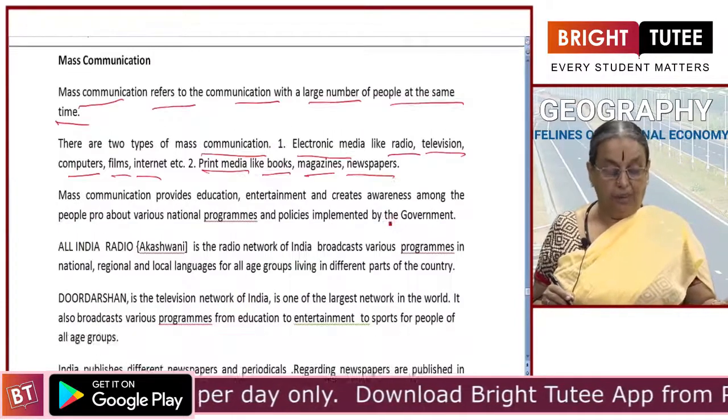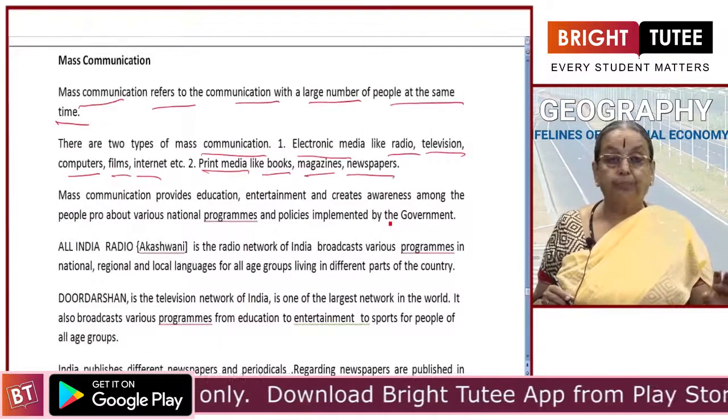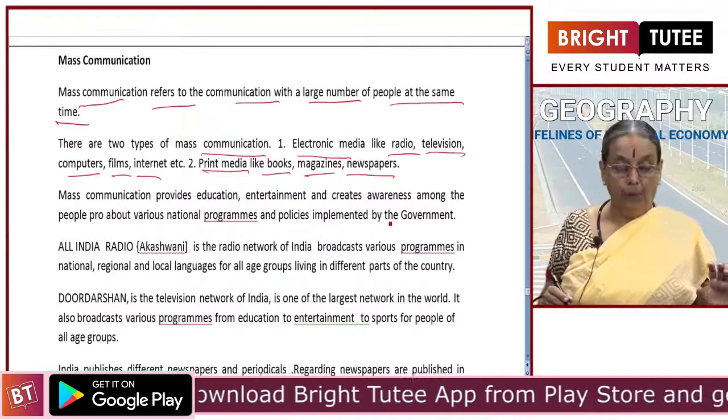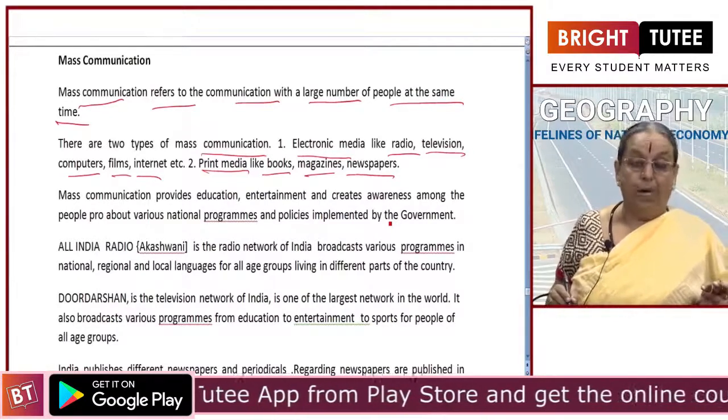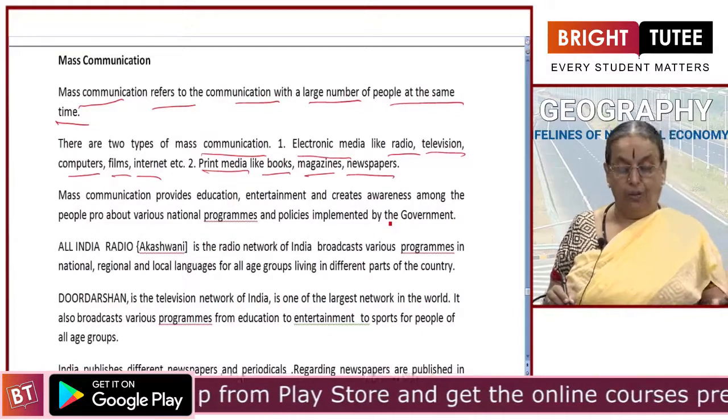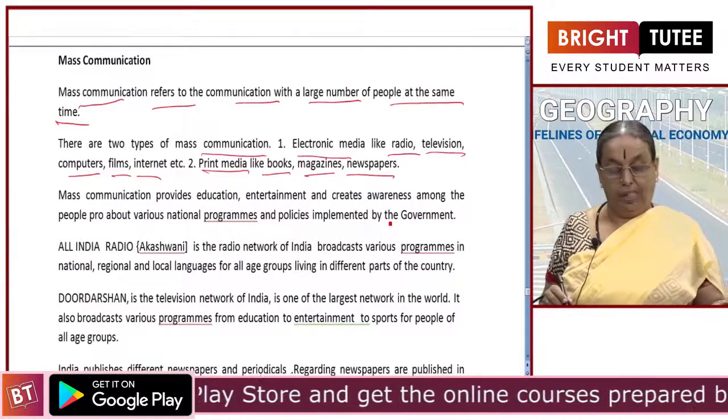Now let us see what are the important contributions of mass communication to society.